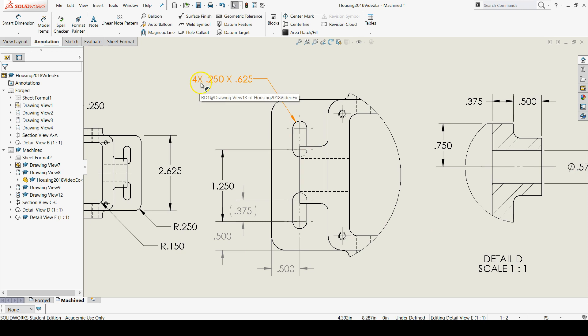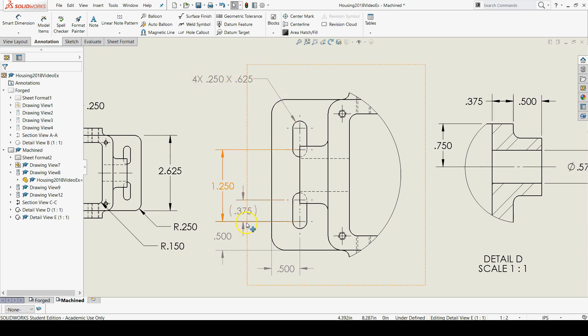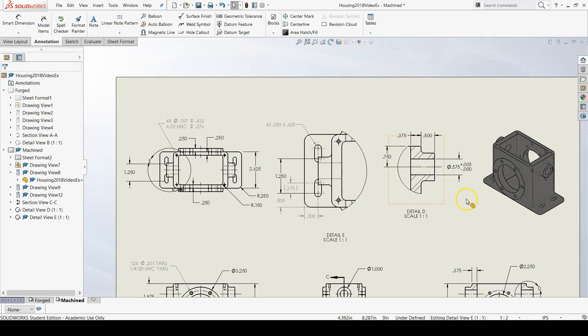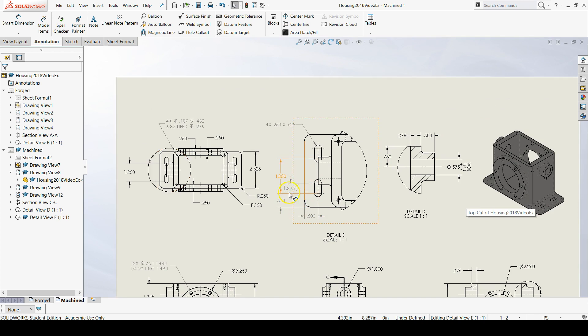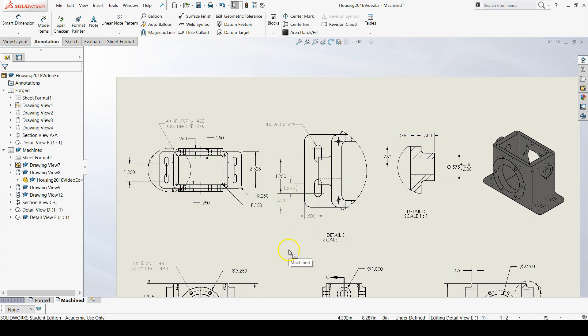So that we know that this slot appears 4 times. And the 4 times being applied here lets us know that we can use these same dimensions on the right side of our housing as well.